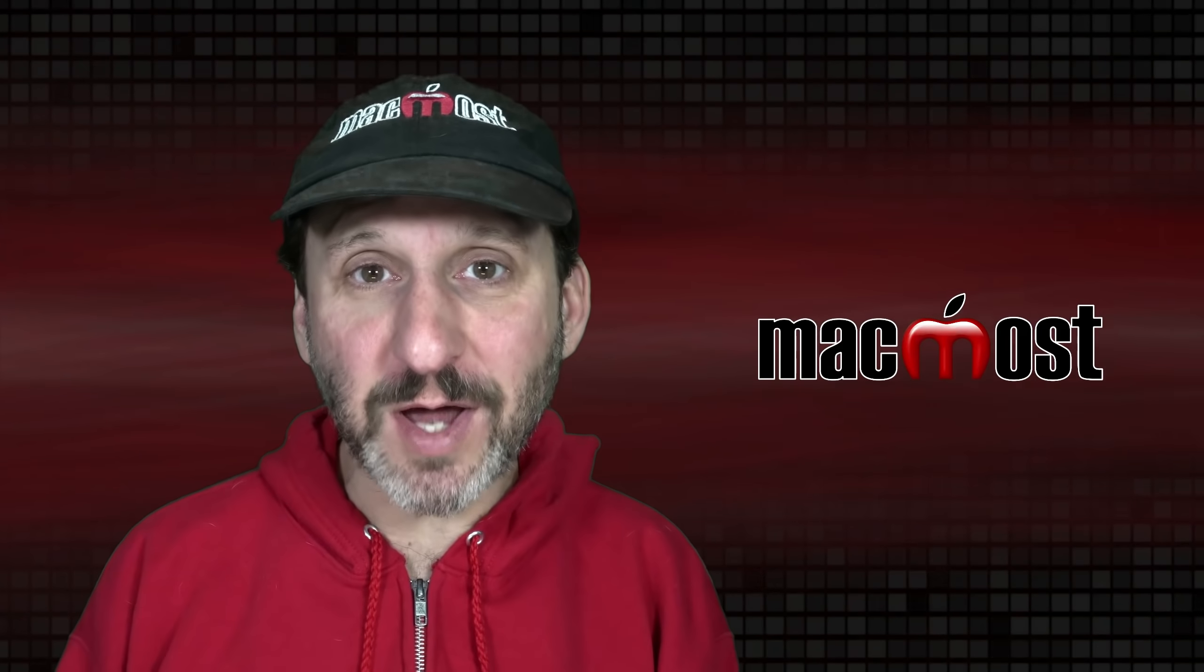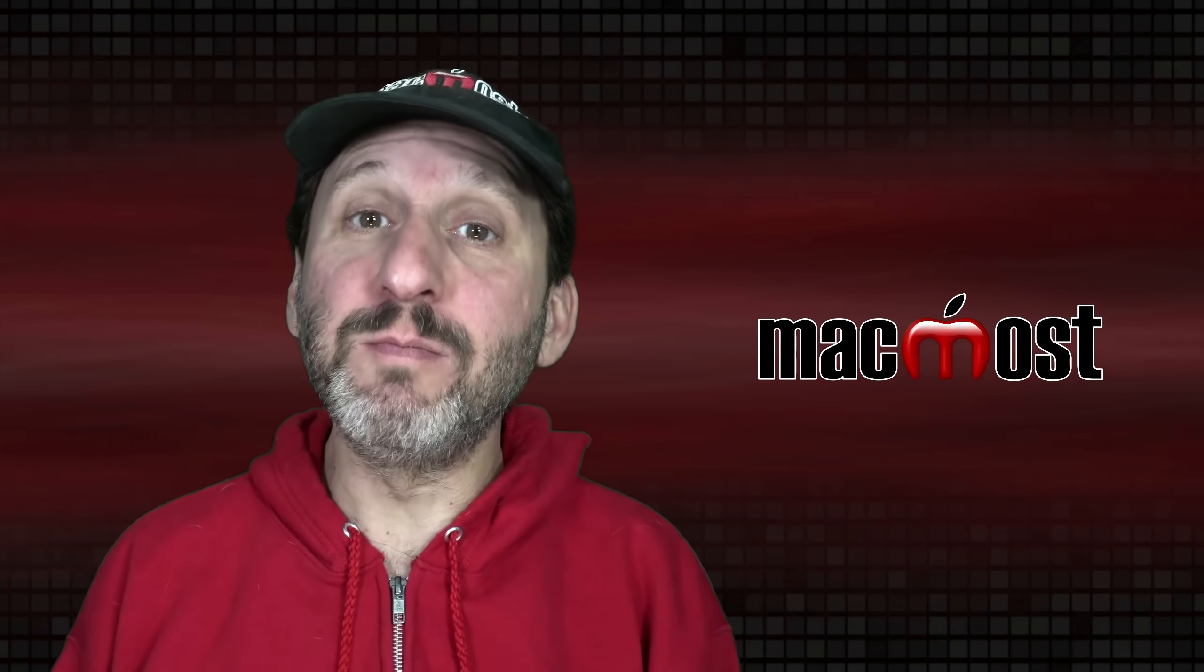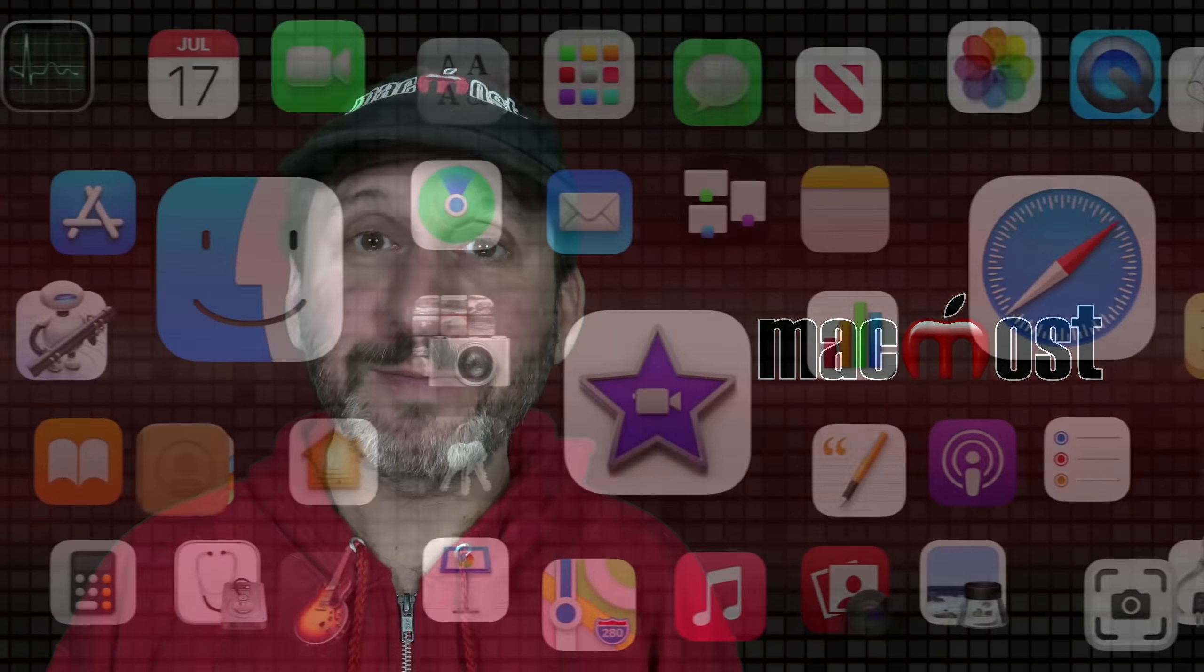Hi, this is Gary with MacMost.com. Today let me show you how to merge two folders on your Mac.